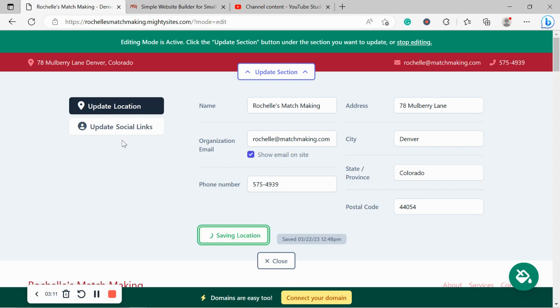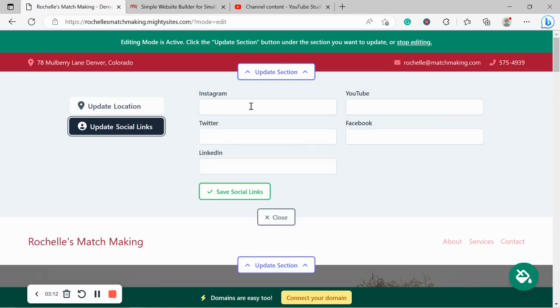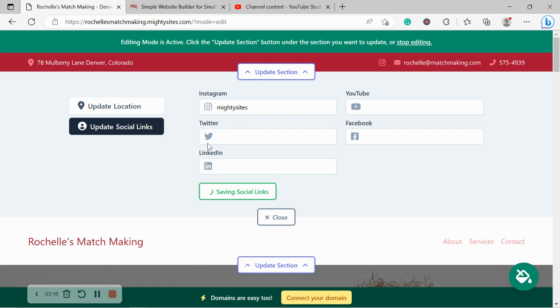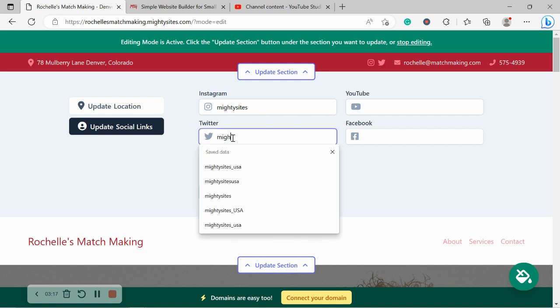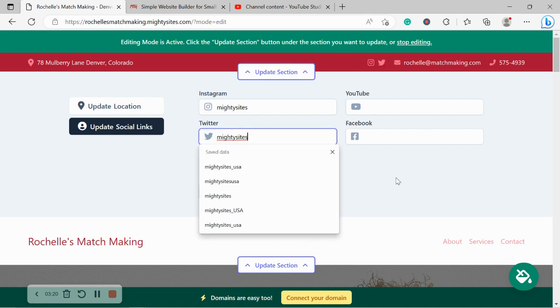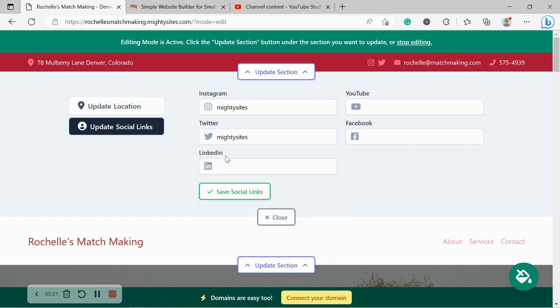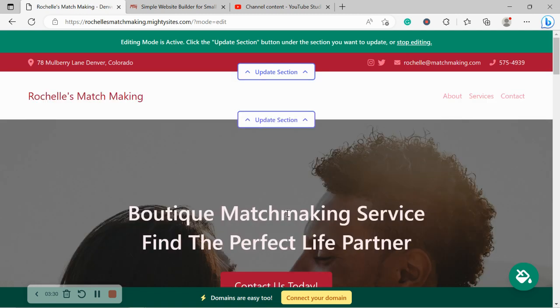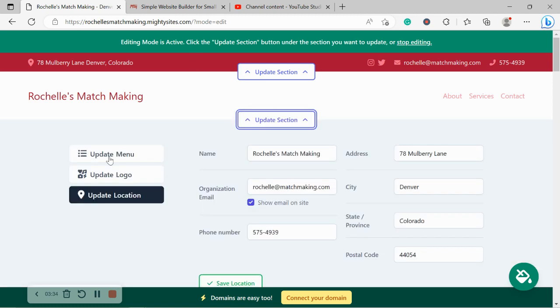Let's make sure that's saved and head over to update social links. So I'm sure your dating service is pretty active on social media. Go ahead and put in all the platforms you're active on over here. There's an option for Instagram, Twitter, LinkedIn, YouTube and Facebook as well. And the icons will be displayed in the top right hand corner so your customers can easily follow you, get some engagement going and see what your dating service is up to.